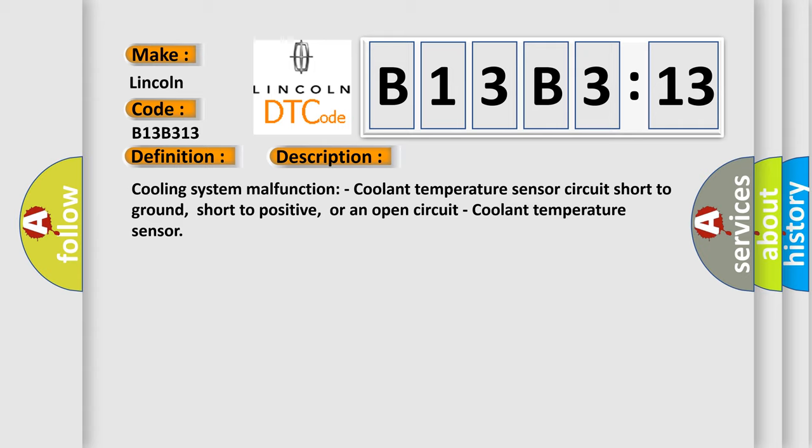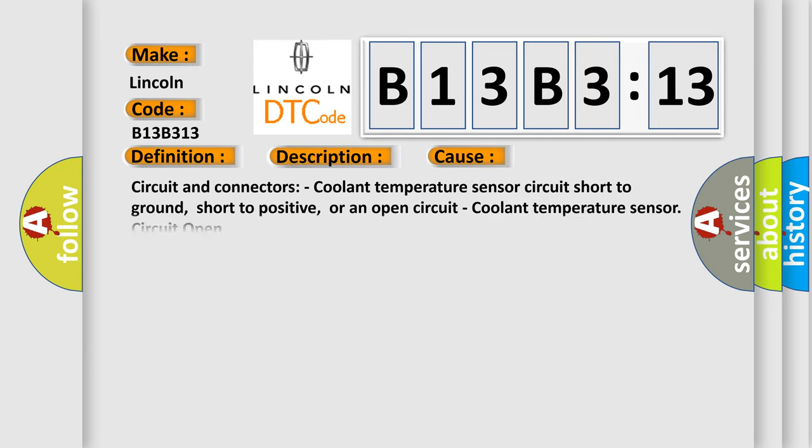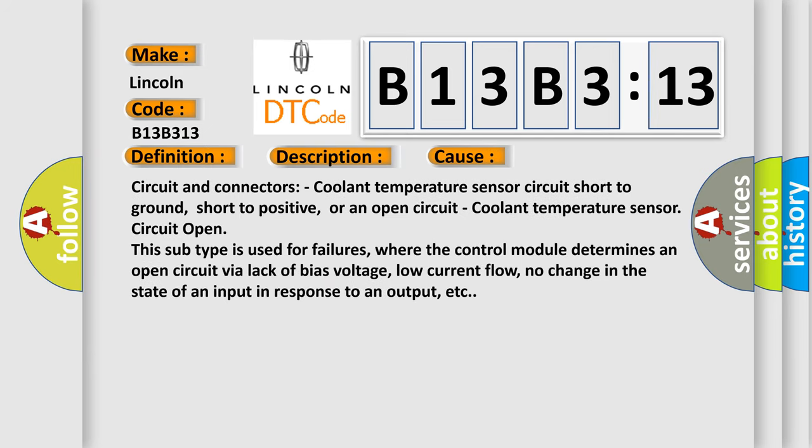Cooling system malfunction: coolant temperature sensor circuit short to ground, short to positive, or an open circuit, coolant temperature sensor. This diagnostic error occurs most often in these cases.